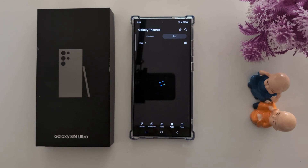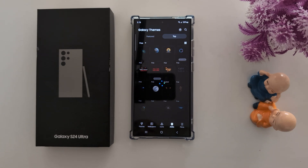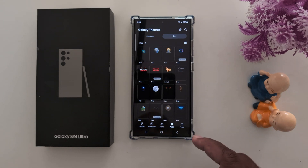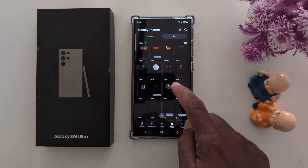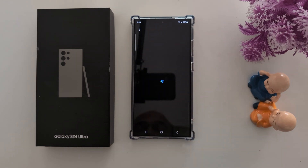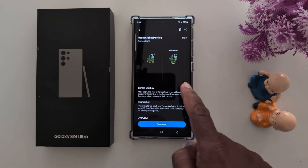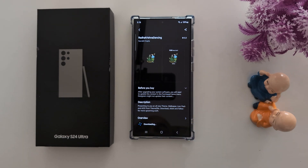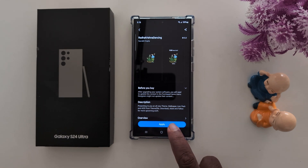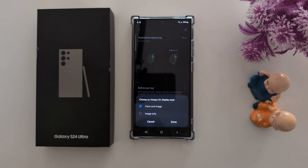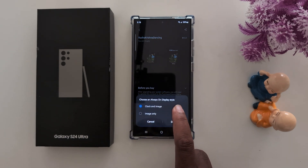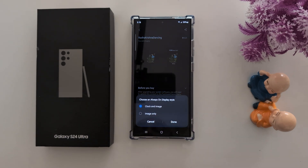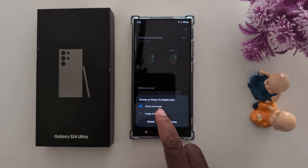Here you can select the image you want to set as your always on display image. Select the one you like — here we select this image for the S24 Ultra. Tap the download button and wait until downloading is complete, then tap Apply. You can choose the always on display style as clock and image, or image only — here we select clock and image both.